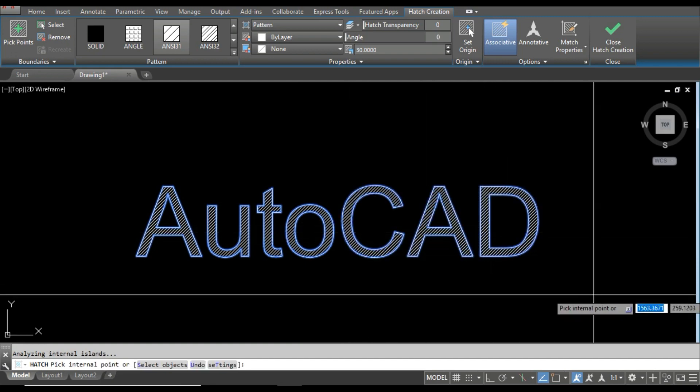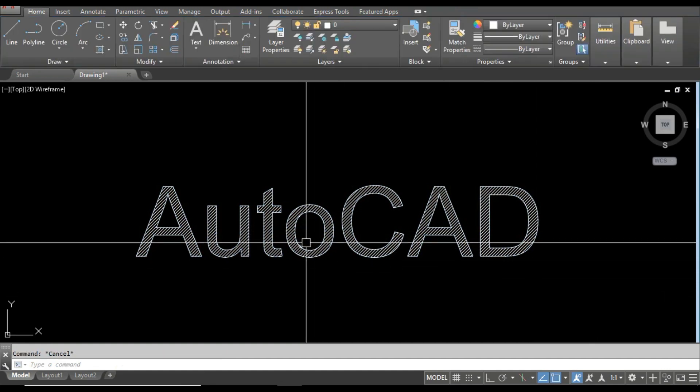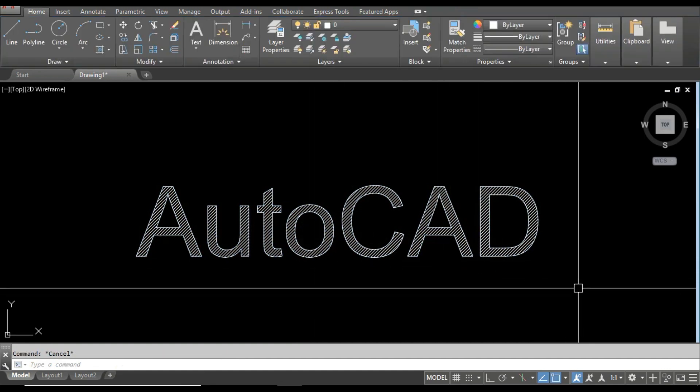Okay, now you can see the text has become hatched, and this is how you can put the hatch inside AutoCAD text.